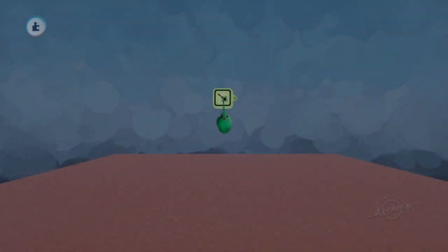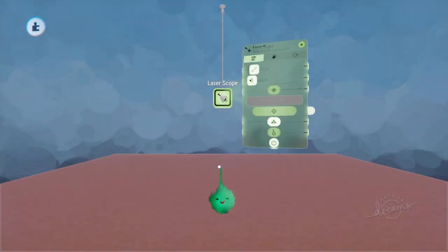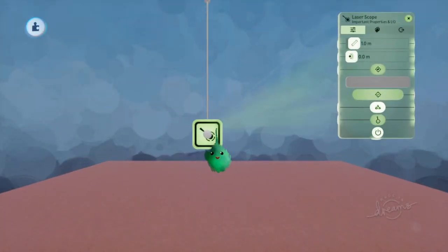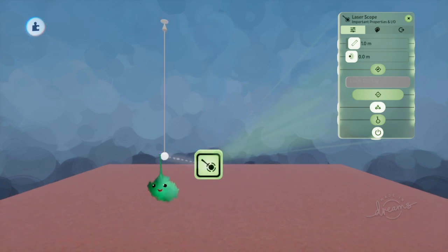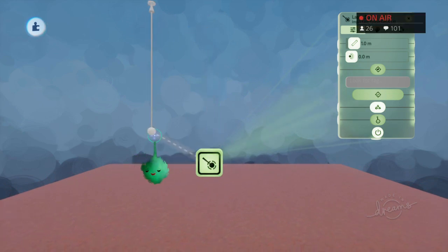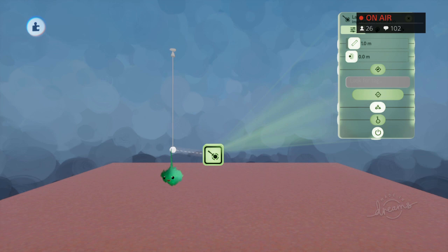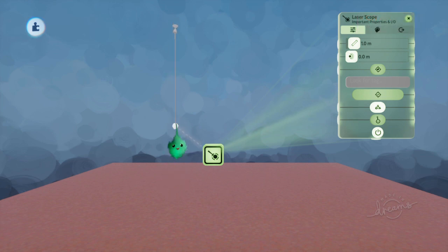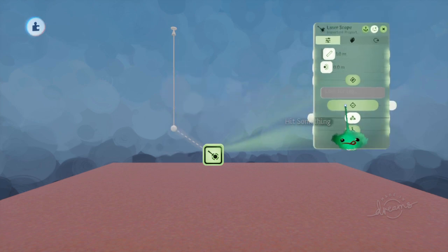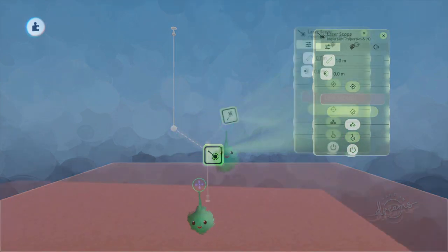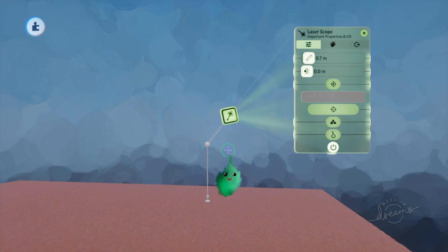How does a laser scope work? A laser scope has this gizmo-looking thing, and you can move it around by dragging it with R2. It has an origin point and it draws a line out. If it hits something, then it tells you about it out of the gadget itself. A laser scope is just like a tripwire,